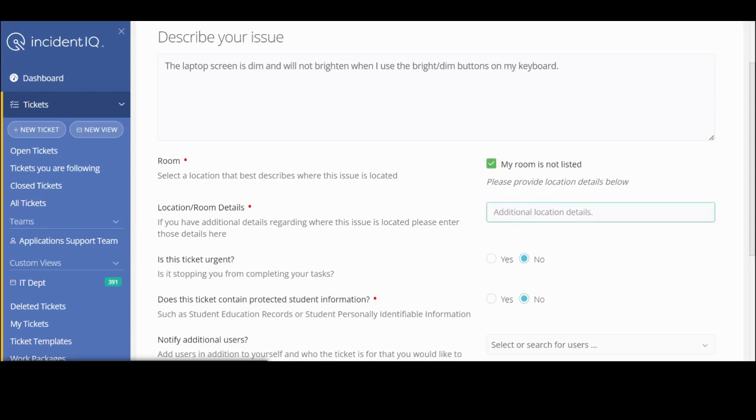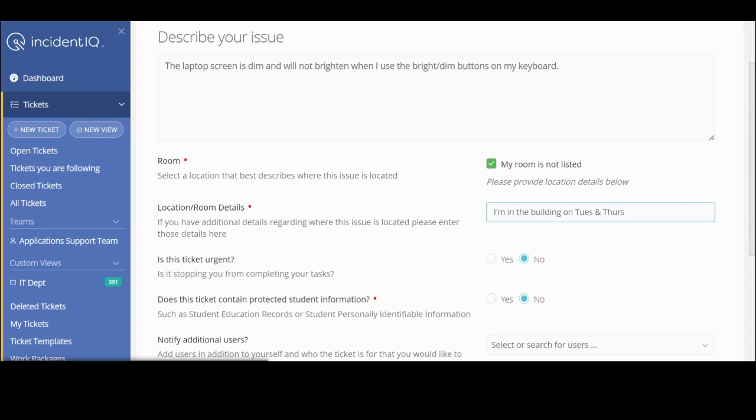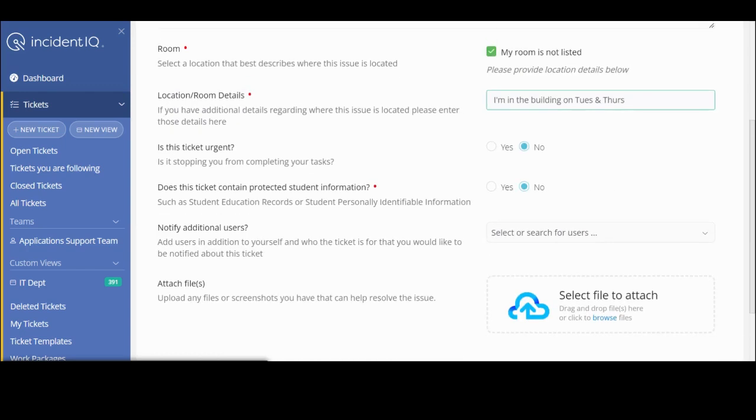I'm just going to put here I'm in the building on Tuesday and Thursday. That way, my technician knows when to come out to see me at that time.